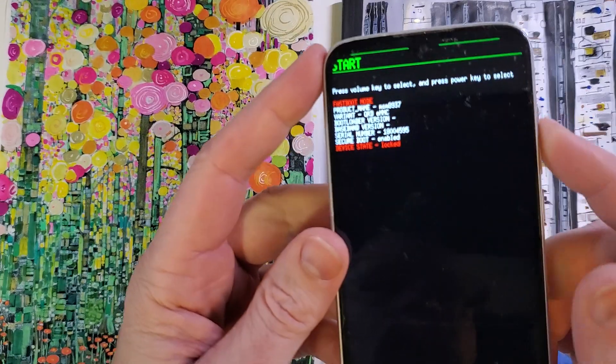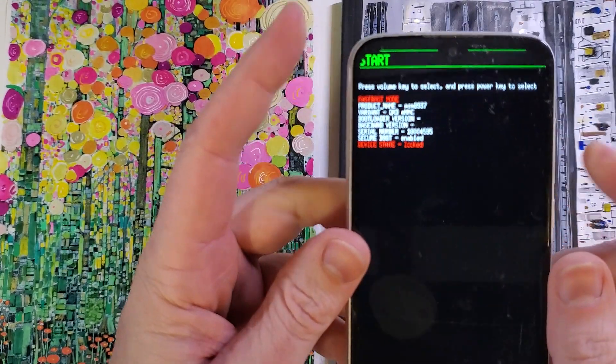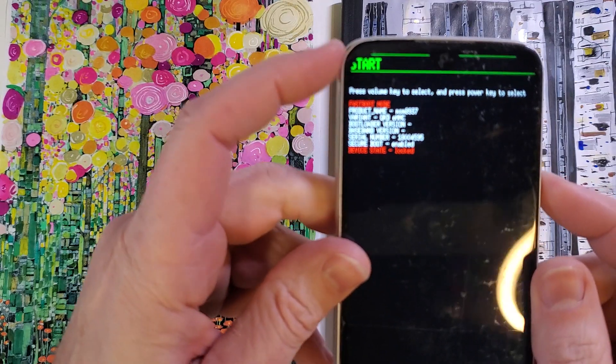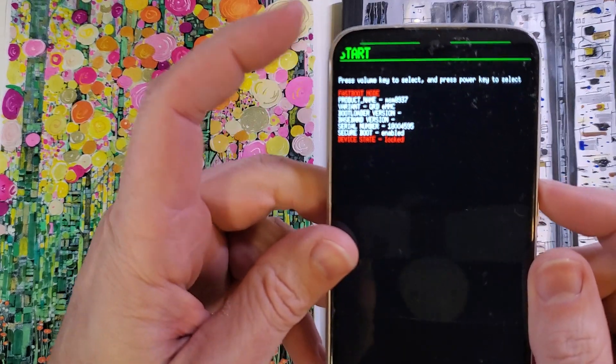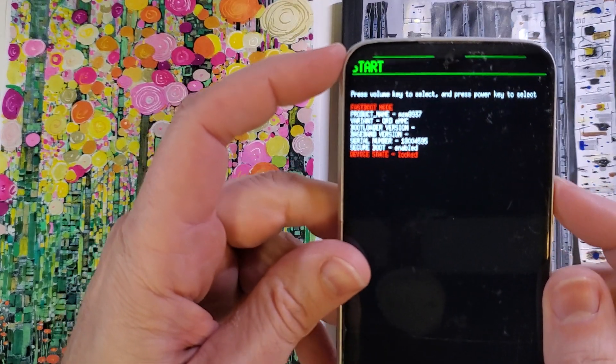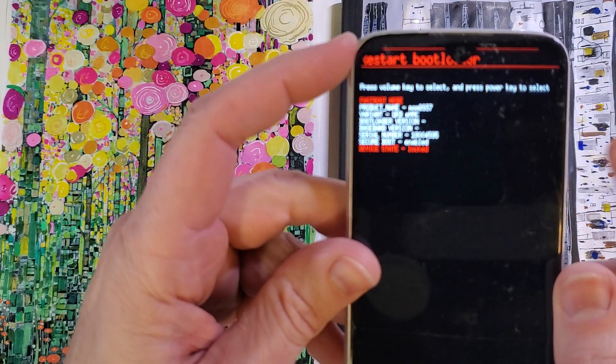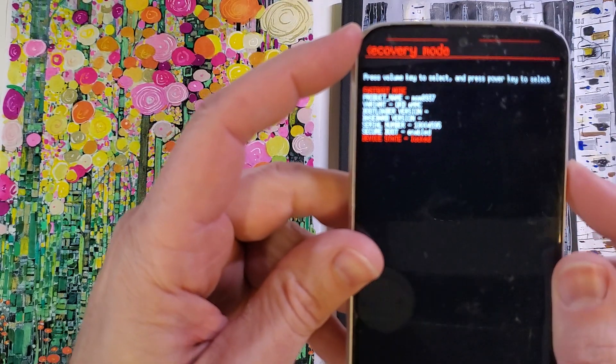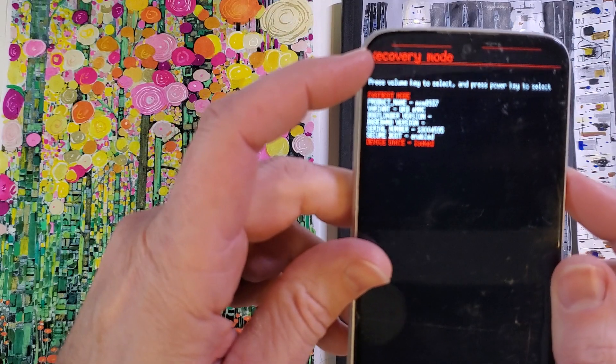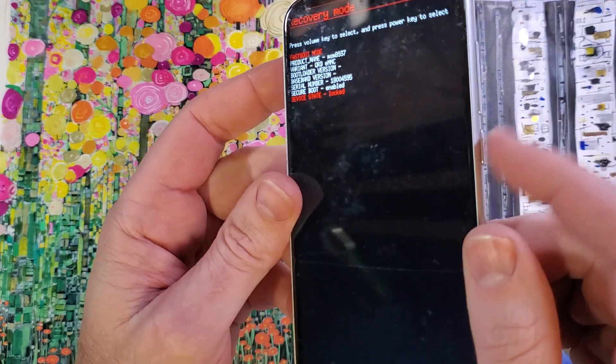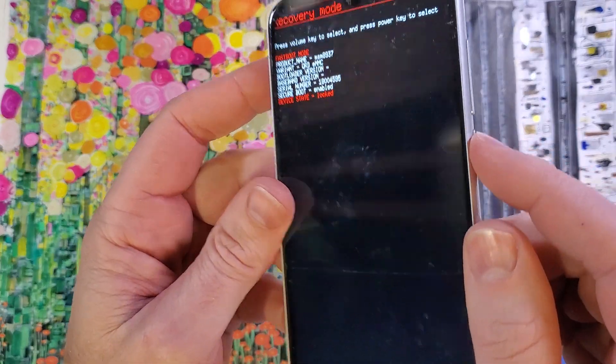Now you'll want to use the volume keys to find recovery mode while looking right here. Push it one time, push it two times, there's recovery mode. Now we're gonna push okay with power.